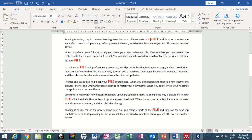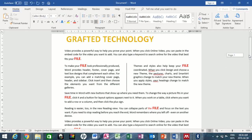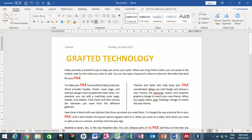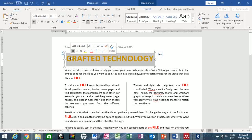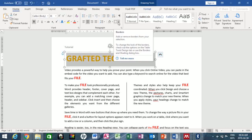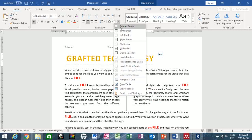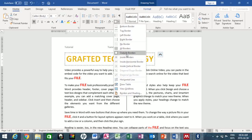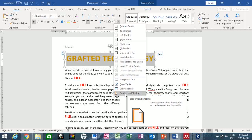The next thing I want to do is apply borders. You can apply borders to the page or to a particular word or phrase. I want to apply borders to the heading, so I select the heading. Then locate the Paragraph group and click the Borders dropdown arrow, and go to Borders and Shading.